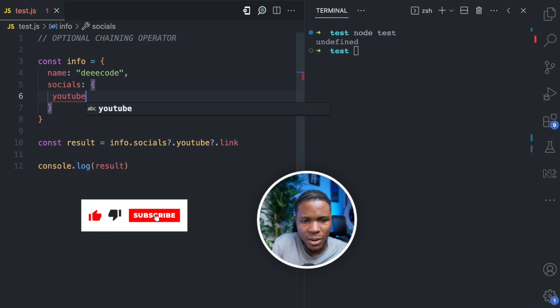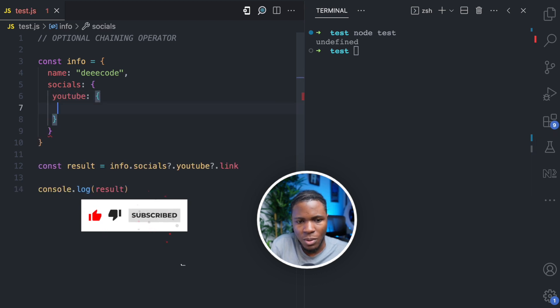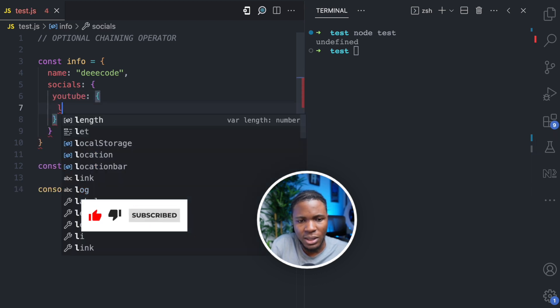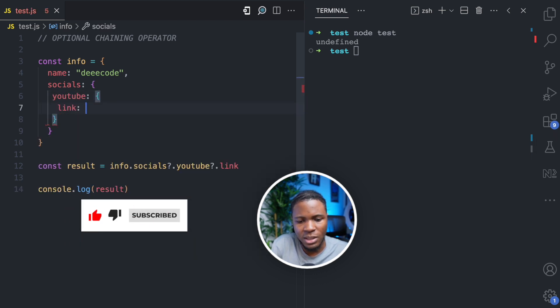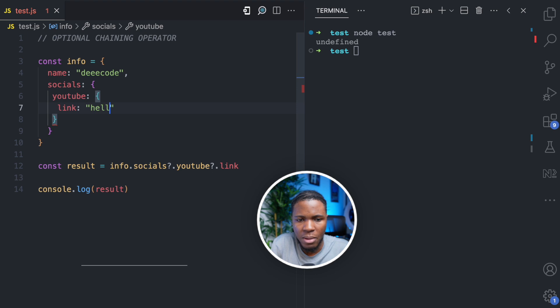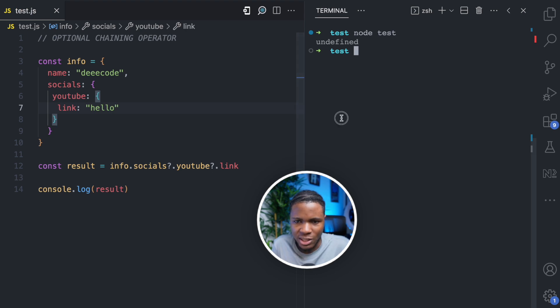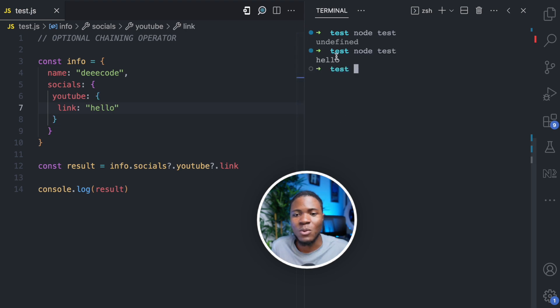But if I add a YouTube property with a link value of 'hello', we get 'hello'. So the optional chaining operator allows you to avoid errors that may occur when you are trying to access properties that do not exist.